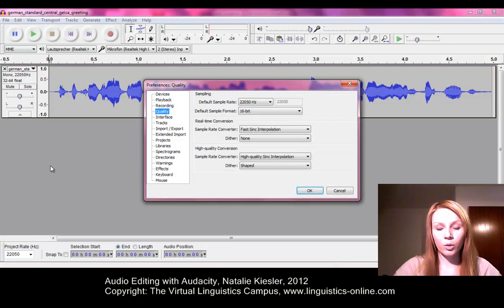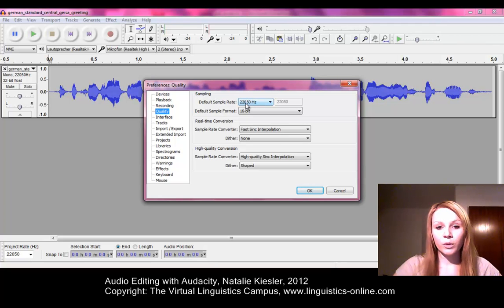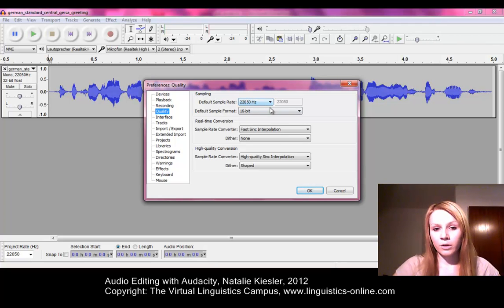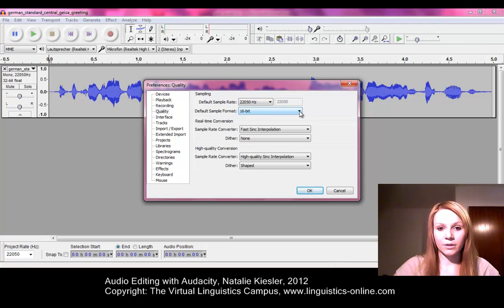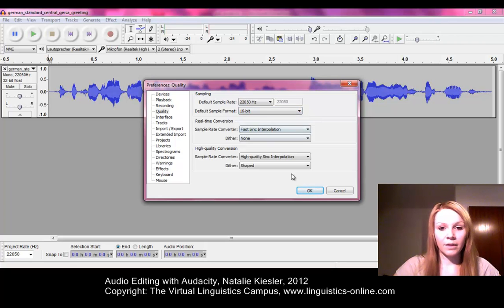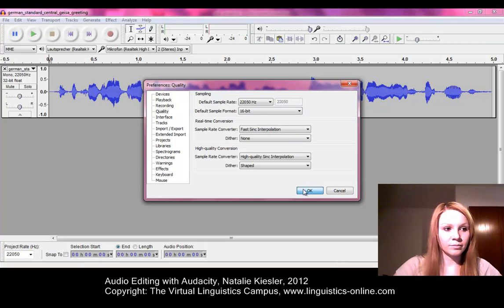A new pop-up window will open and we have to select the quality. We have to set the default sample rate to 22,050 Hz and the default sample format to 16-bit, as you can see here. Then we have to confirm with the OK button.